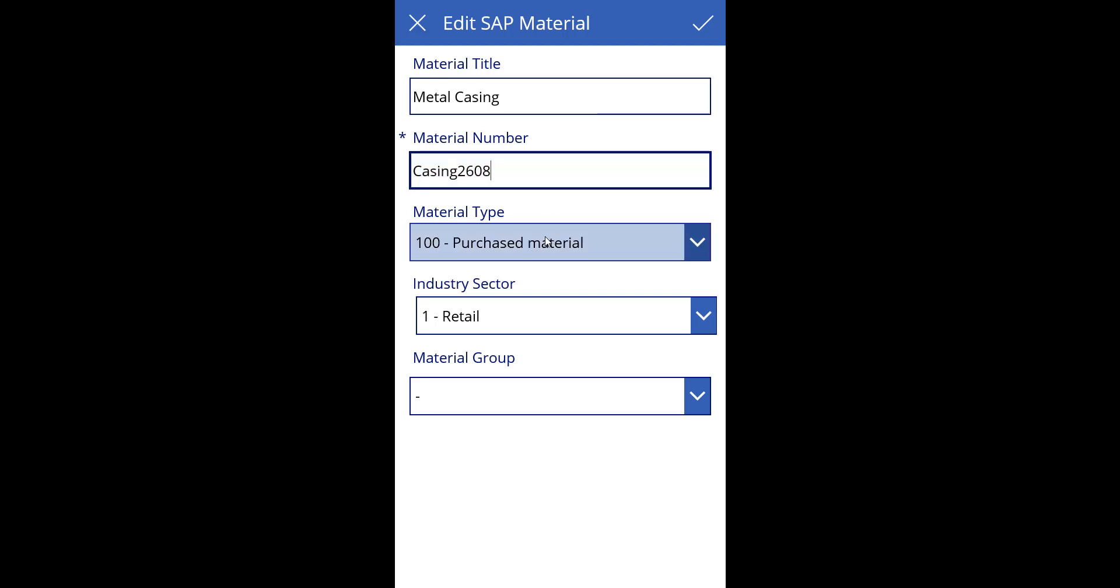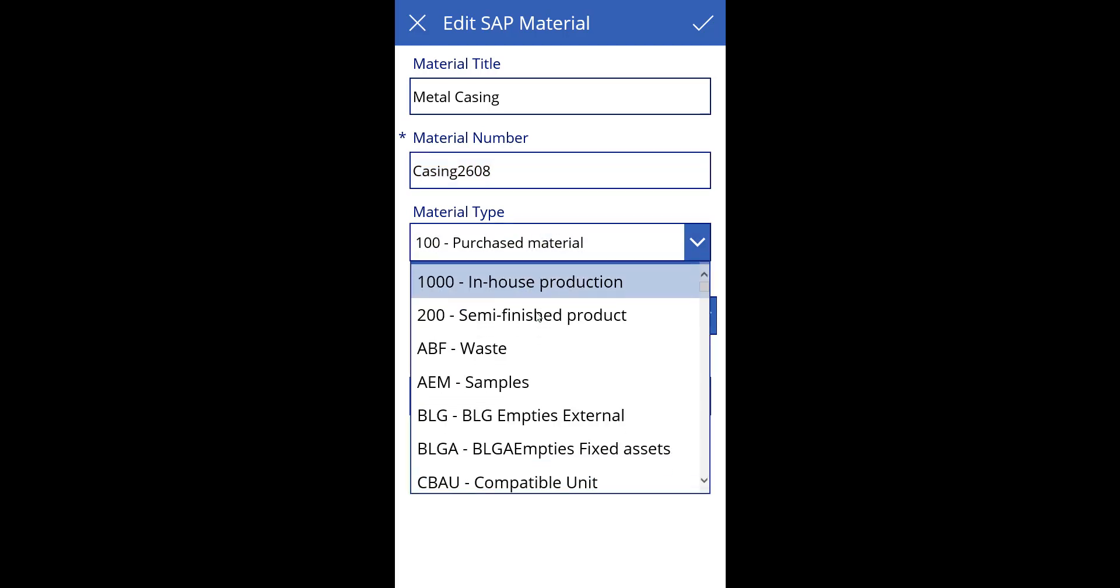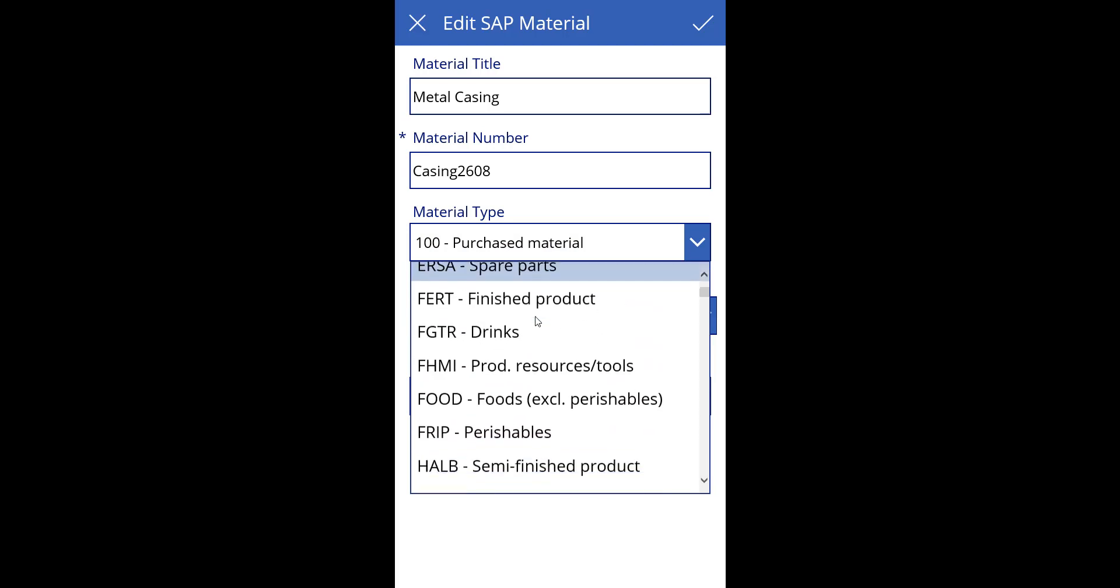For some fields you can choose from a dropdown list containing valid SAP compliant values.